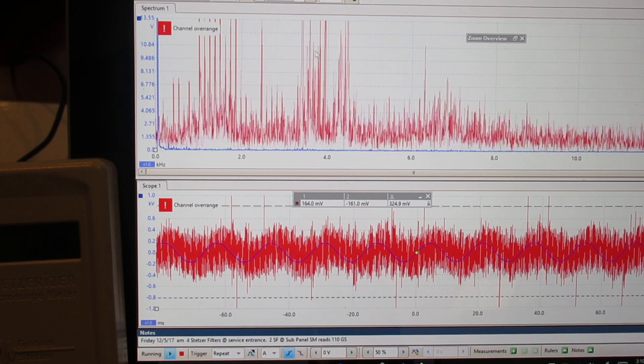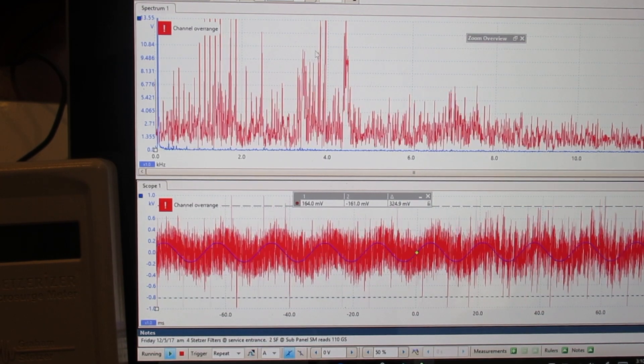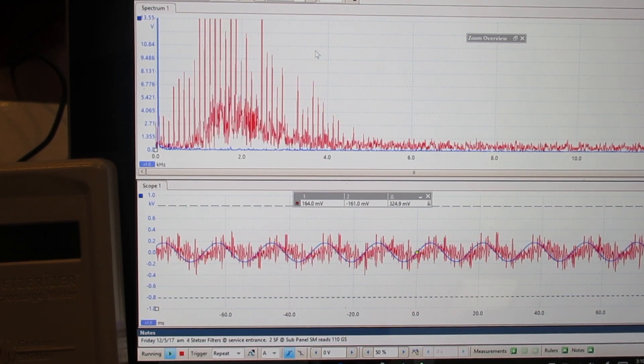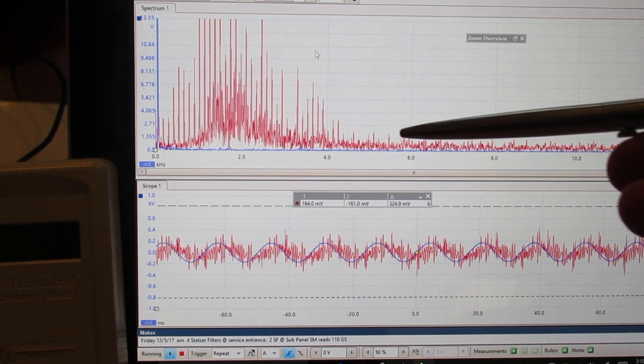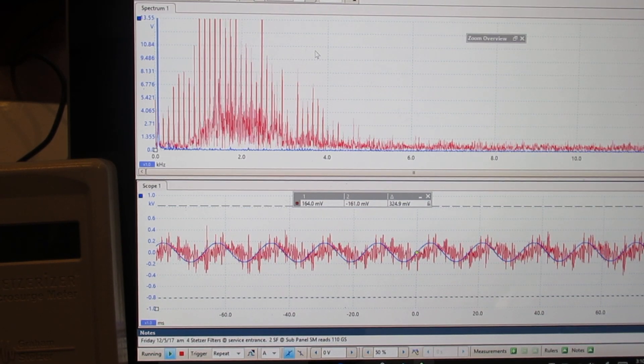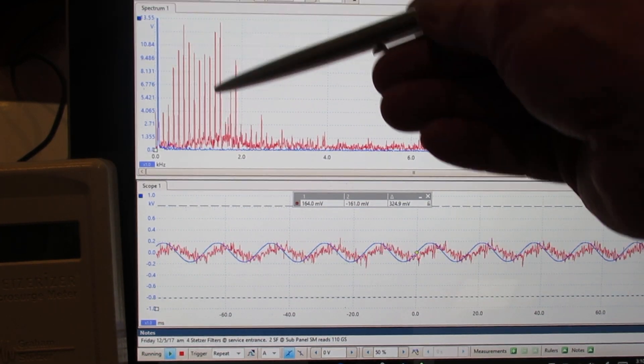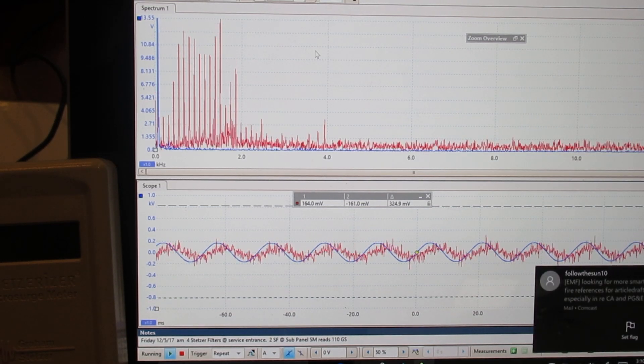Once again this is no LF filter. This is standard LF filter, standard DNA filter and this is the low frequency DNA filter. Thank you.